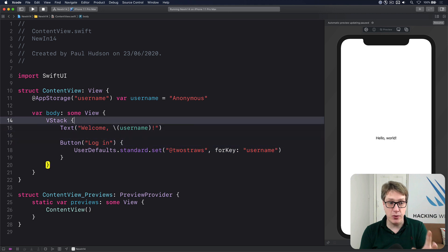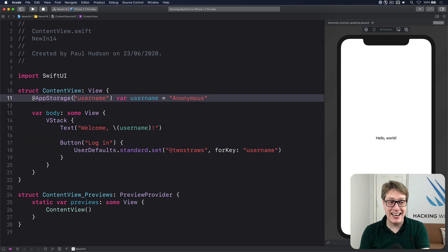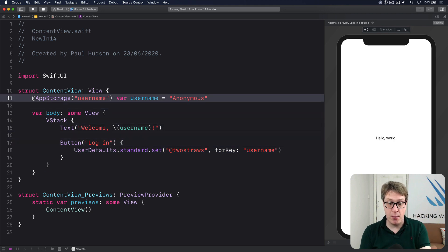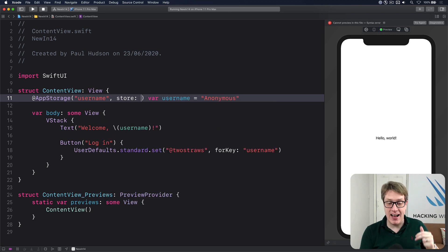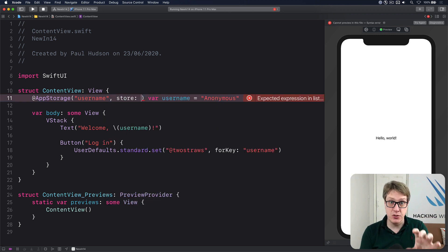Now what you can do if you want to is add a second parameter to the AppStorage property wrapper. You can say the store, where to read values from. By default, it is UserDefaults.standard.